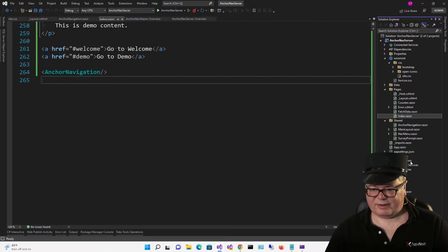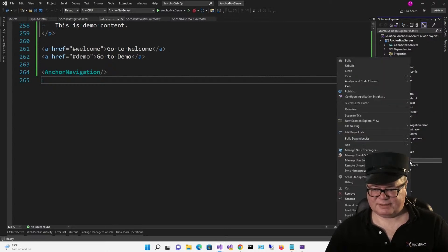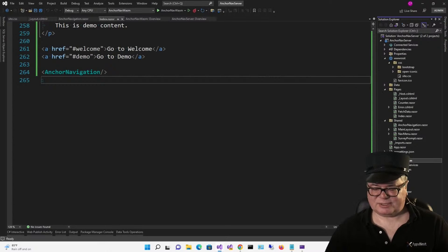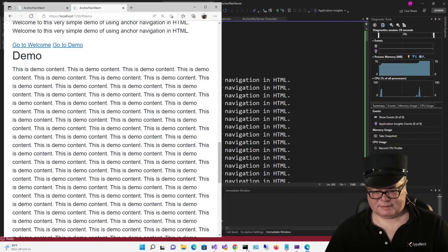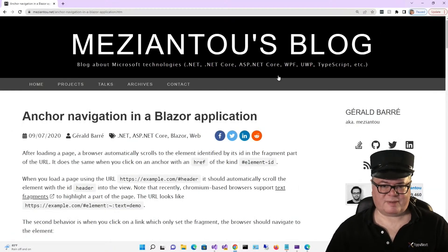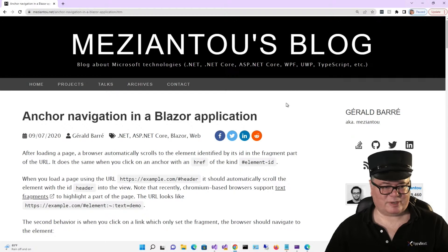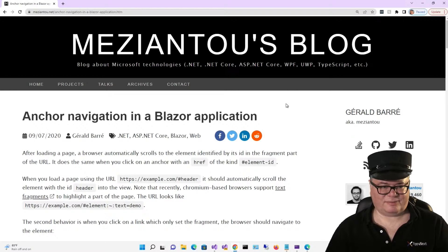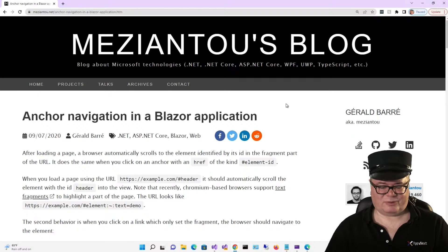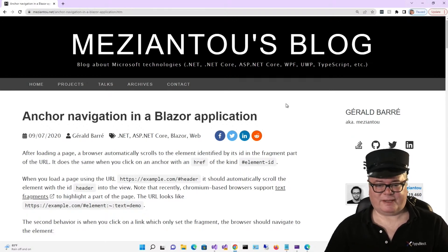Let me fix up this anchor nav WebAssembly project, set that as the startup project, and add the code from the other one. Yes, it works. So thank you, Meziantu — you come to the rescue once again. You helped me on a project I was working on, and I'm sure some Blazor Train passenger out there is going to need this and will be very appreciative of what you do and this particular solution.